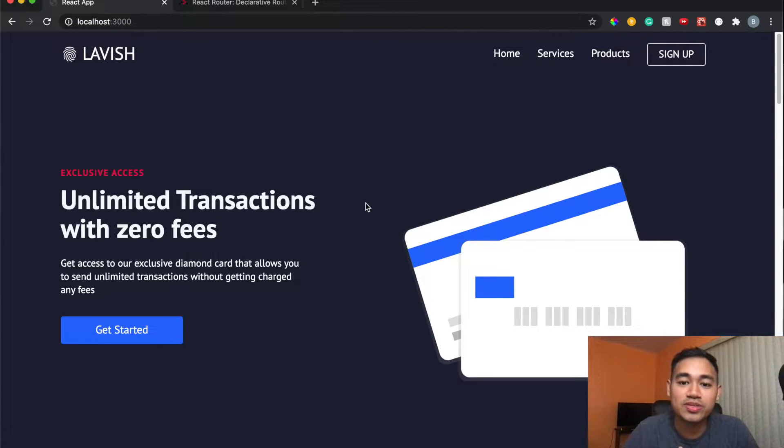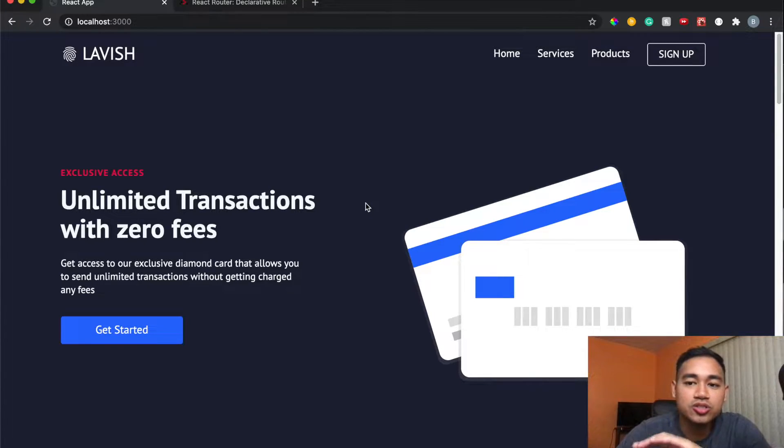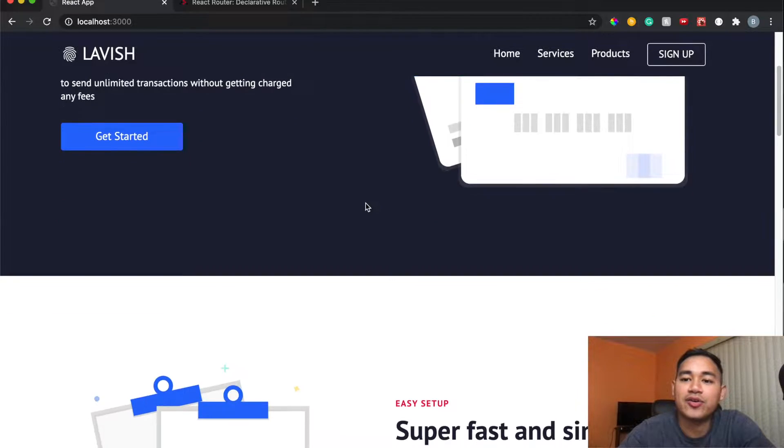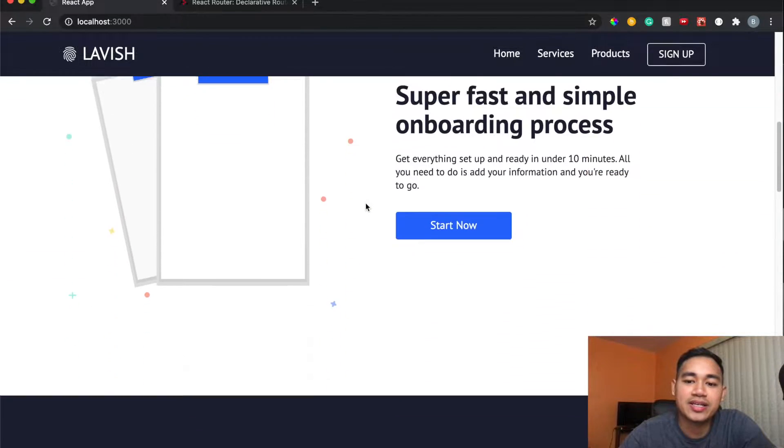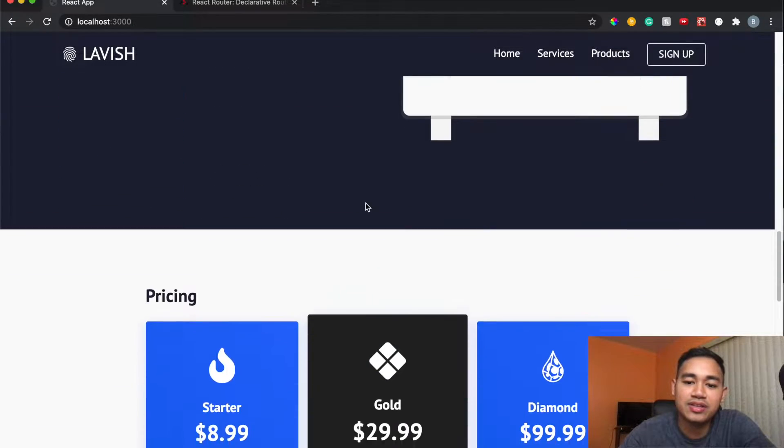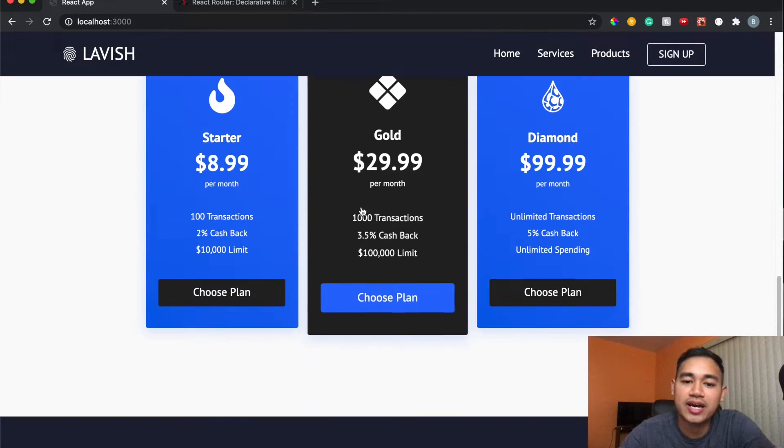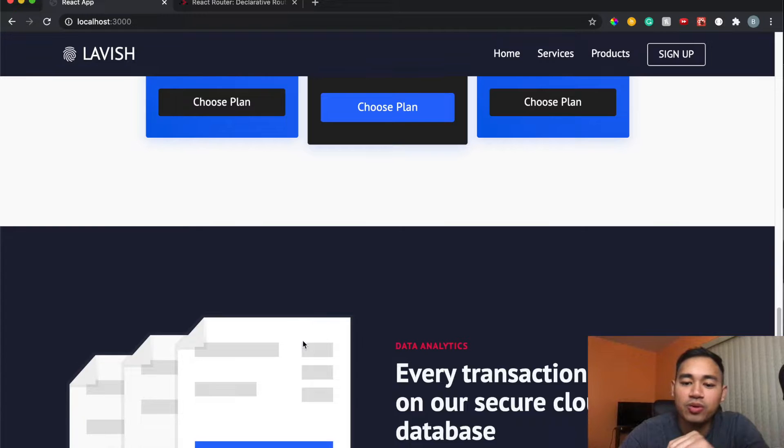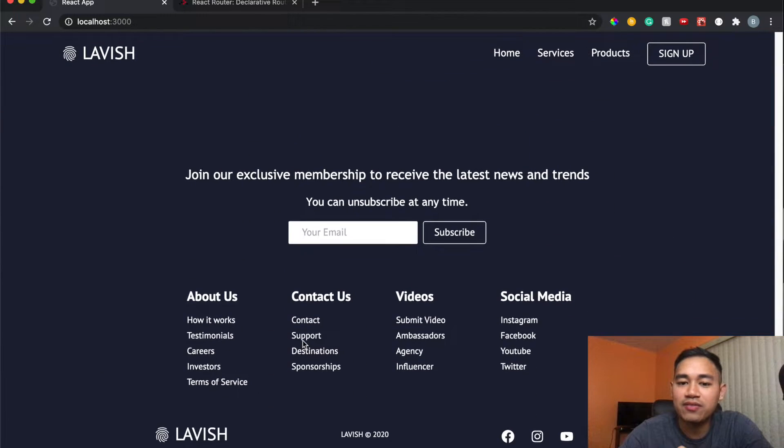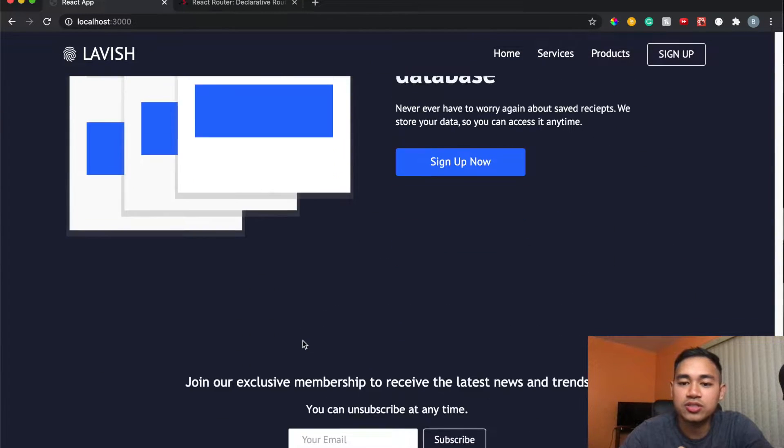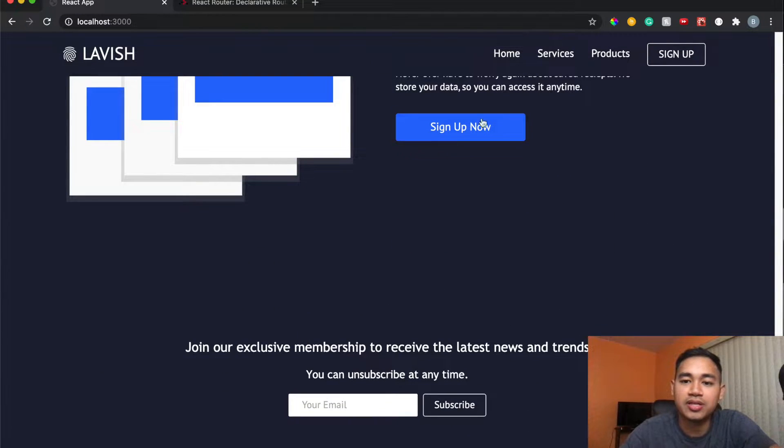Right now I have an example website in front of me and I made a full tutorial showing how I created this in React and designed it. If you want to check that out I'll put a link in the bio. But essentially right now if I scroll to the bottom of this page and then I go